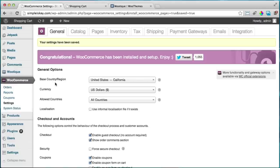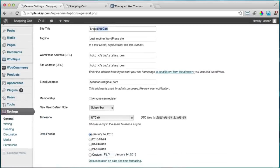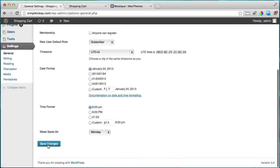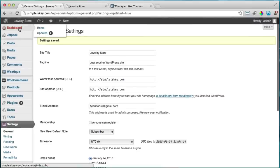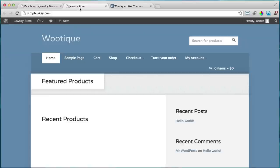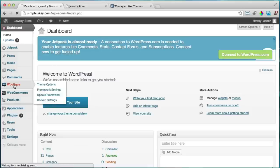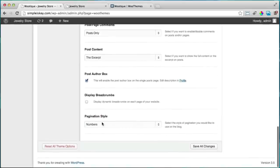Now go to Settings, then General, to change the store name. Right now it says 'Shopping Cart' — I'll change it to 'Jewelry Store,' then save changes. To make this name appear in the header, go back to the dashboard, click Boutique, scroll down, make sure the logo/name option is checked, and click save all changes.